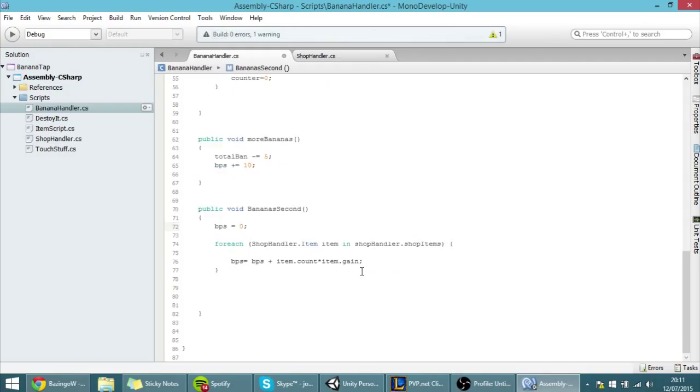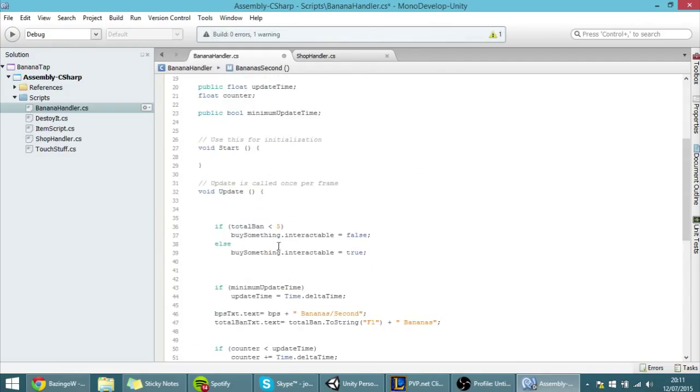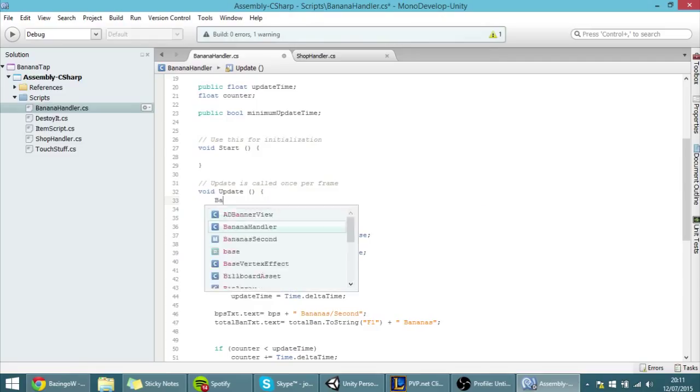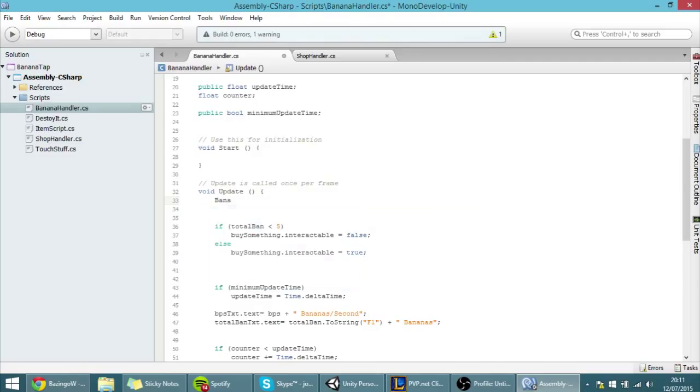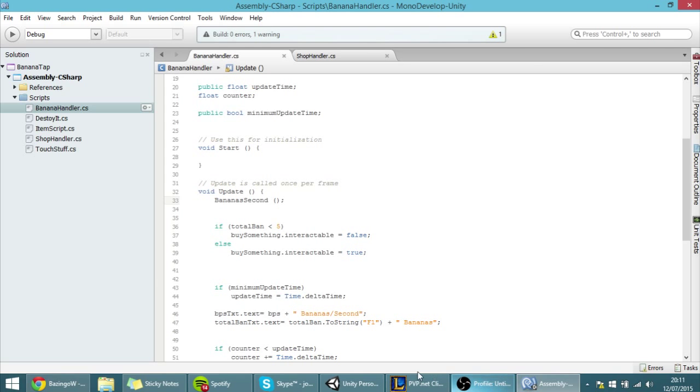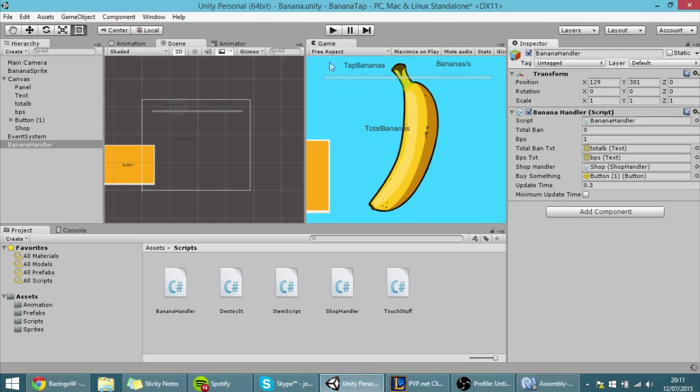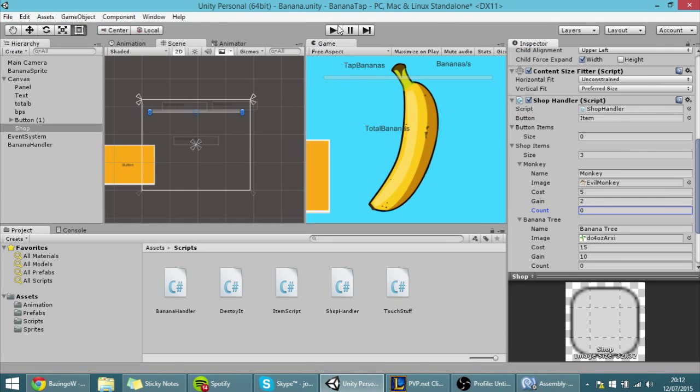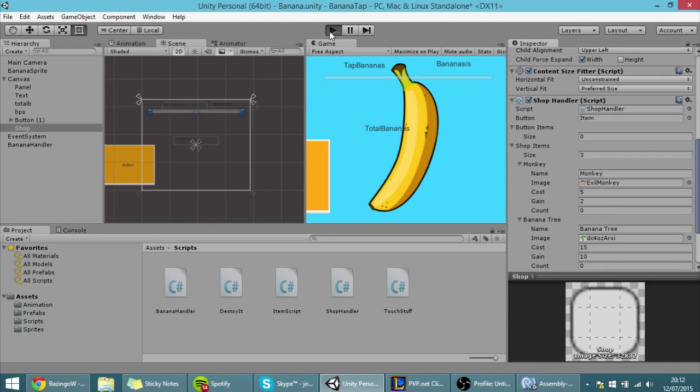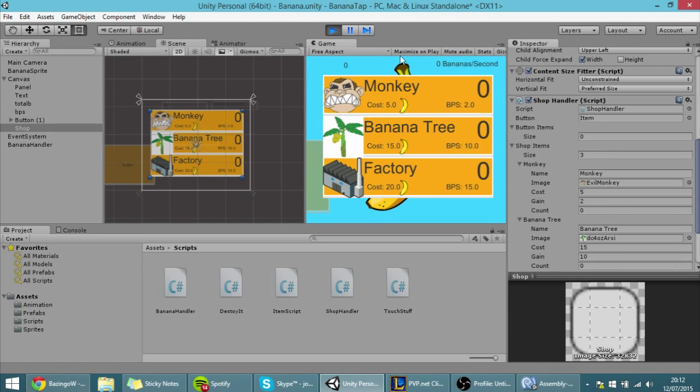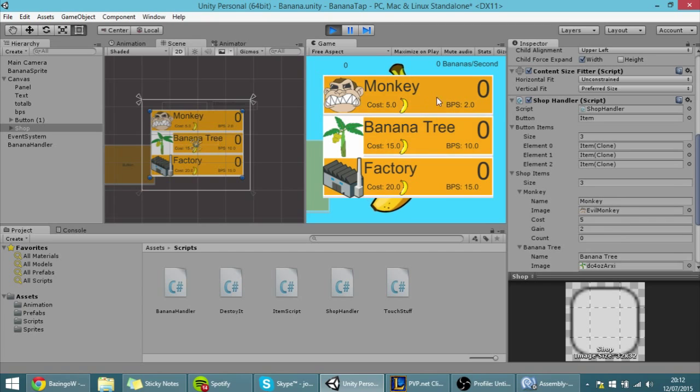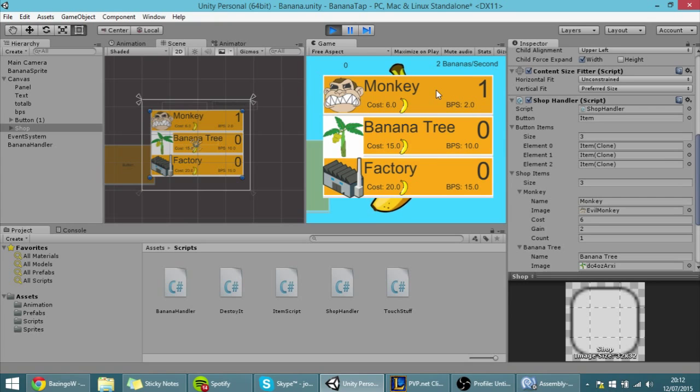So here in the update, BananasSecond, like so. Save. And okay, so if I hit play and start and click to buy one monkey, you'll see that the bananas per second increase and we start increasing like we want.